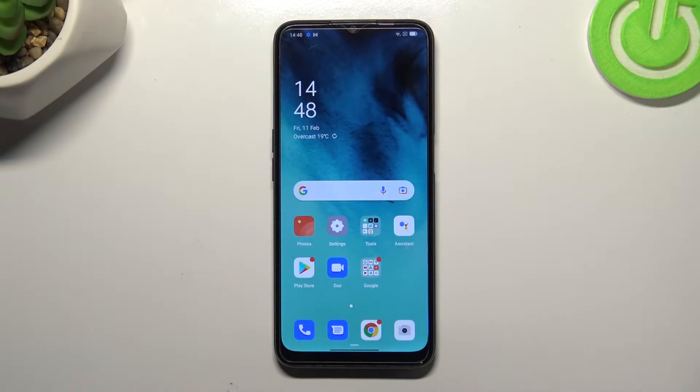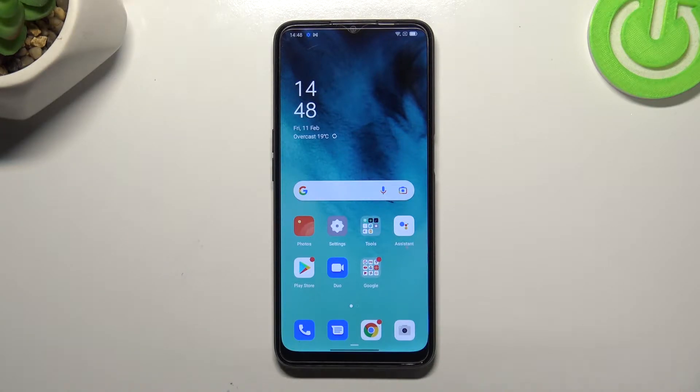Hi everyone. In front of me I've got the Oppo A16 and let me share with you how to clear browsing data on this device.